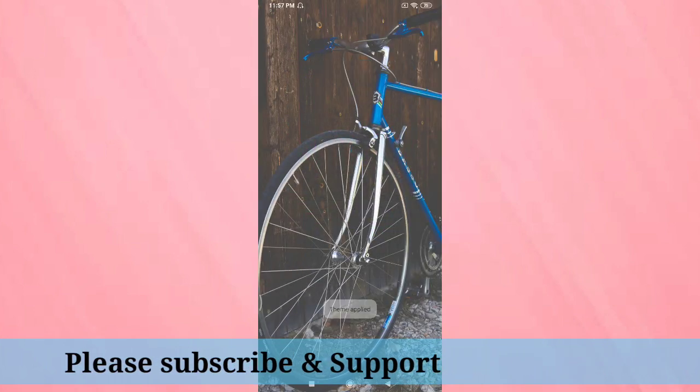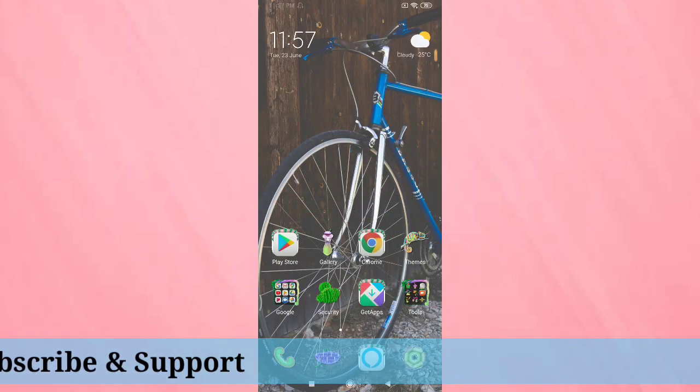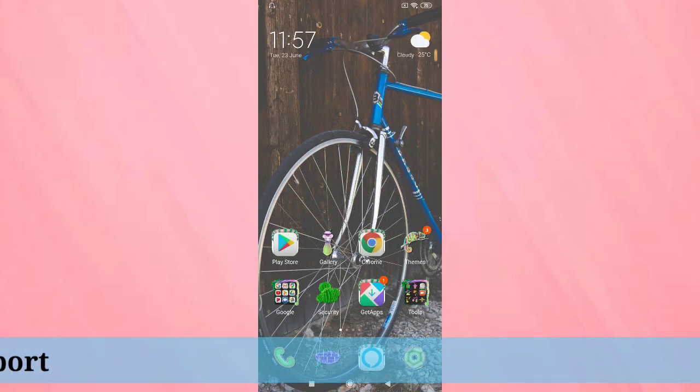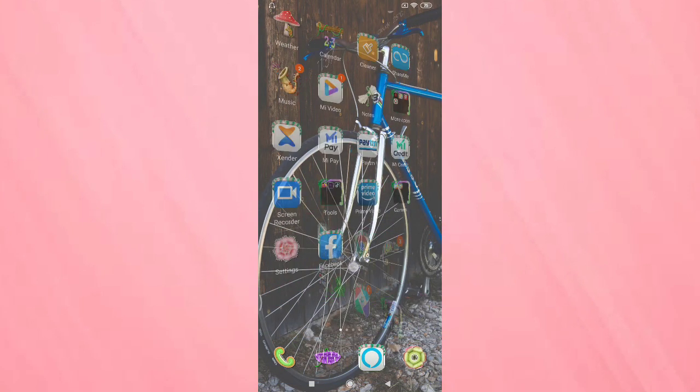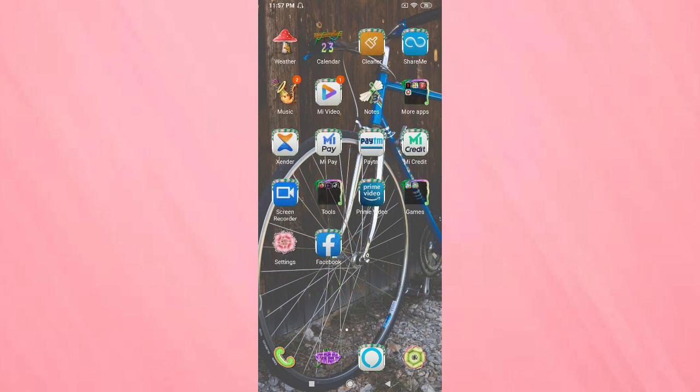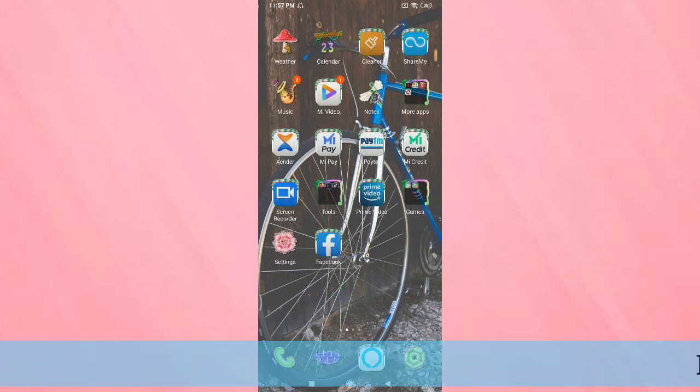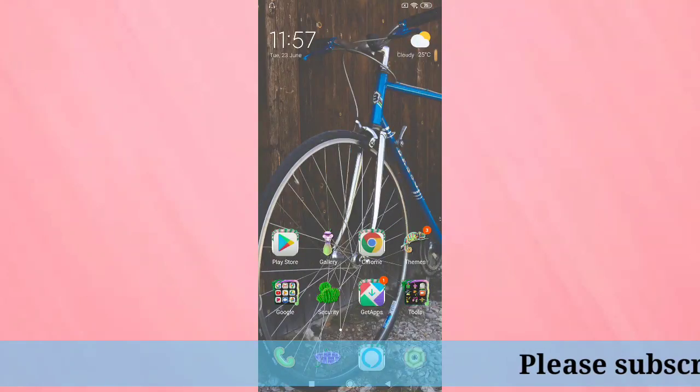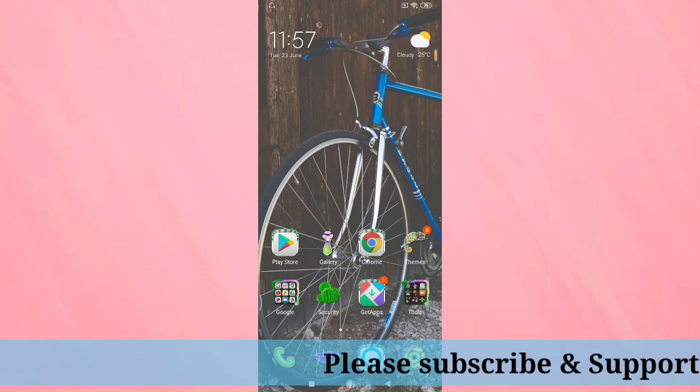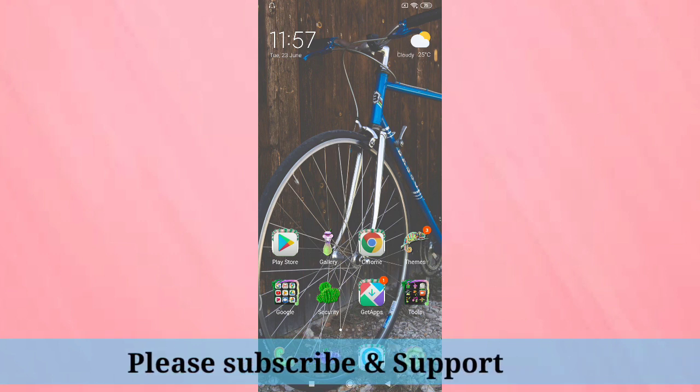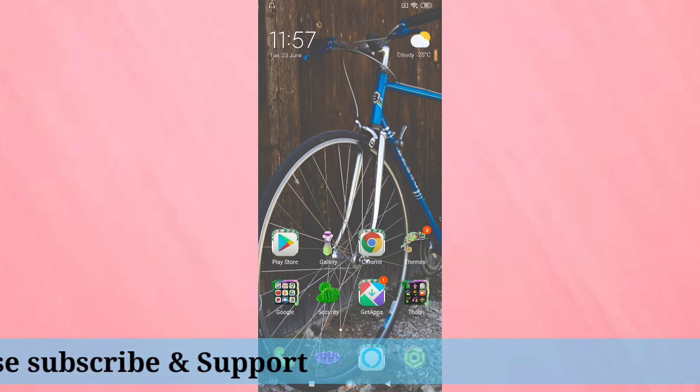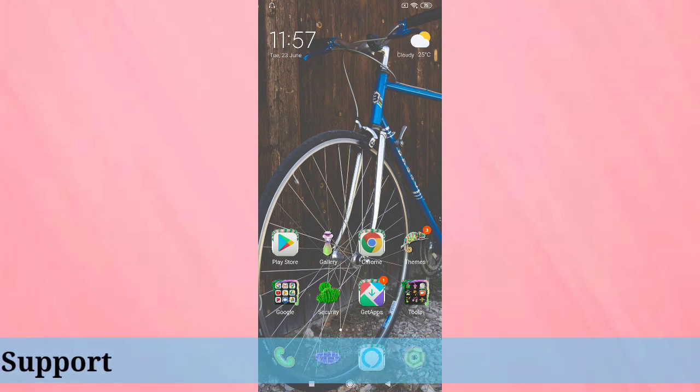You can see your icons are changed. Wow, it's nice. So in this way you can change the icons in this device. Hope you guys enjoy this video.